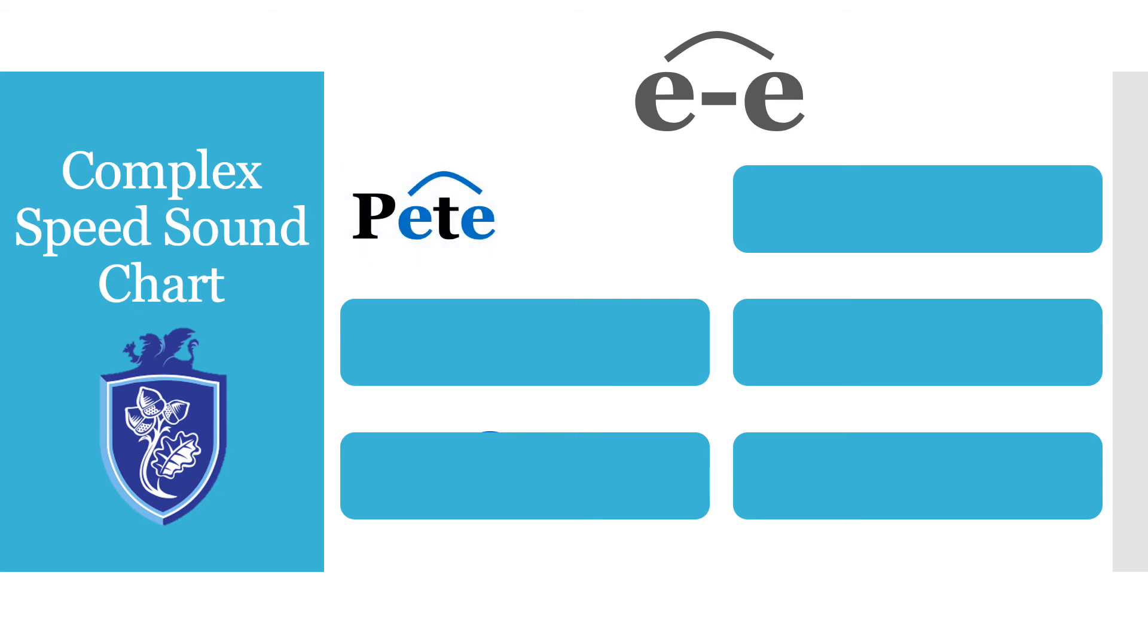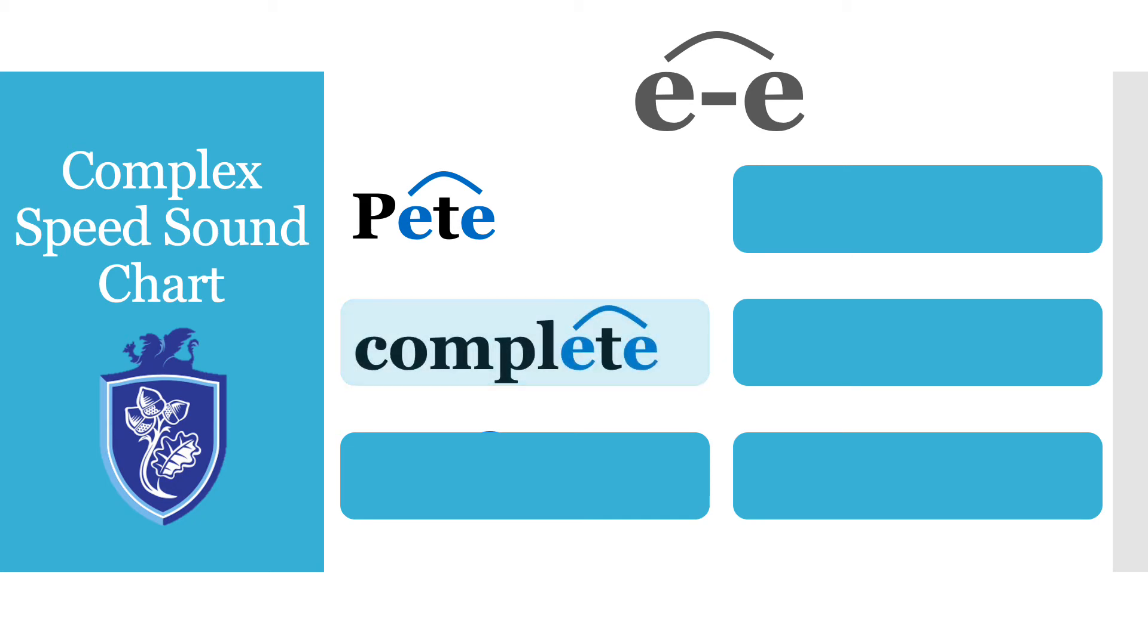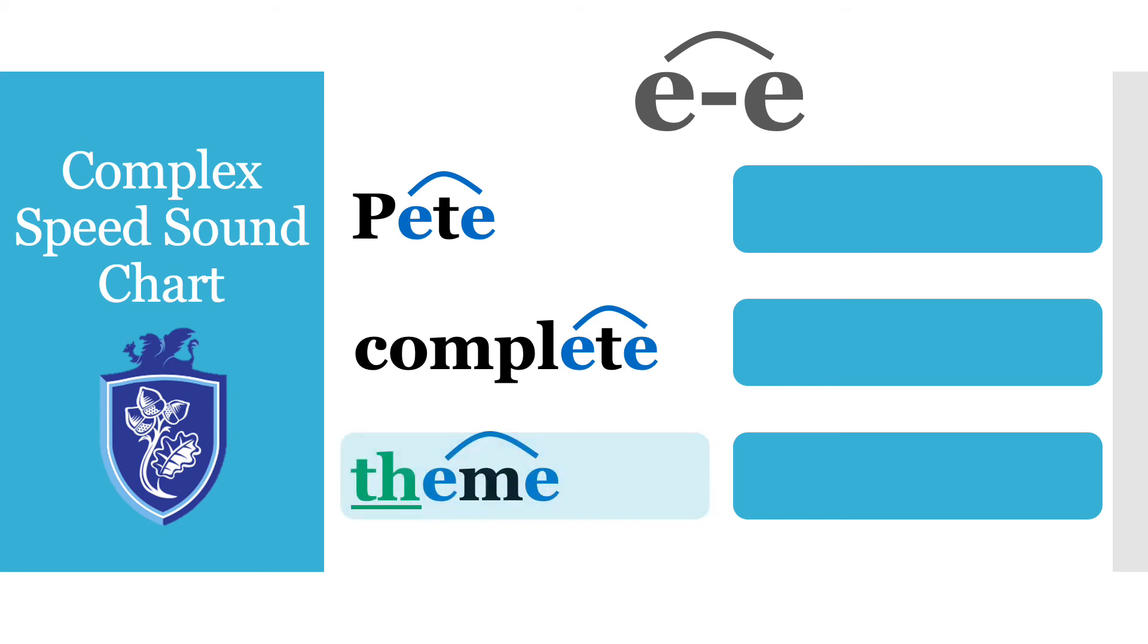P-E-T-E Pete. C-O-M-P-L-E-T-E complete. Complete. T-H-E-M-E theme.